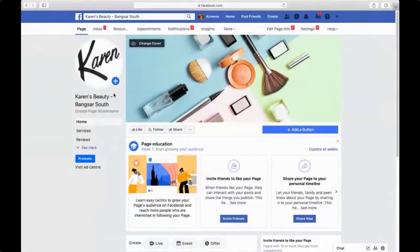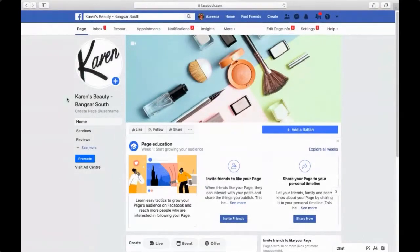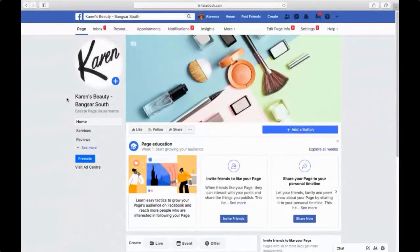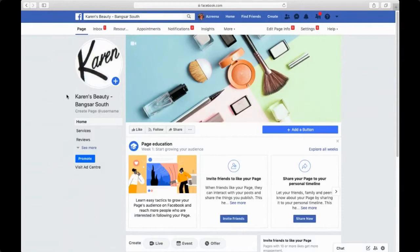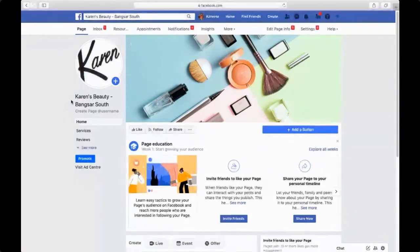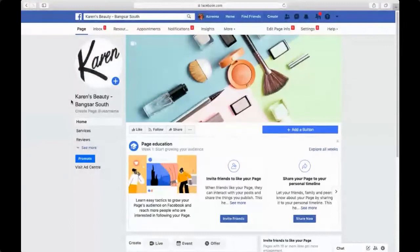First of all, the most important thing you need to be reminded of is that you need to already have an existing Facebook page on your own. You either need to be an owner of the Facebook page or have admin access to the Facebook page. For example, this is my dummy Facebook page, Karen's Beauty, and I'm going to be connecting Karen's Beauty to my admin panel.